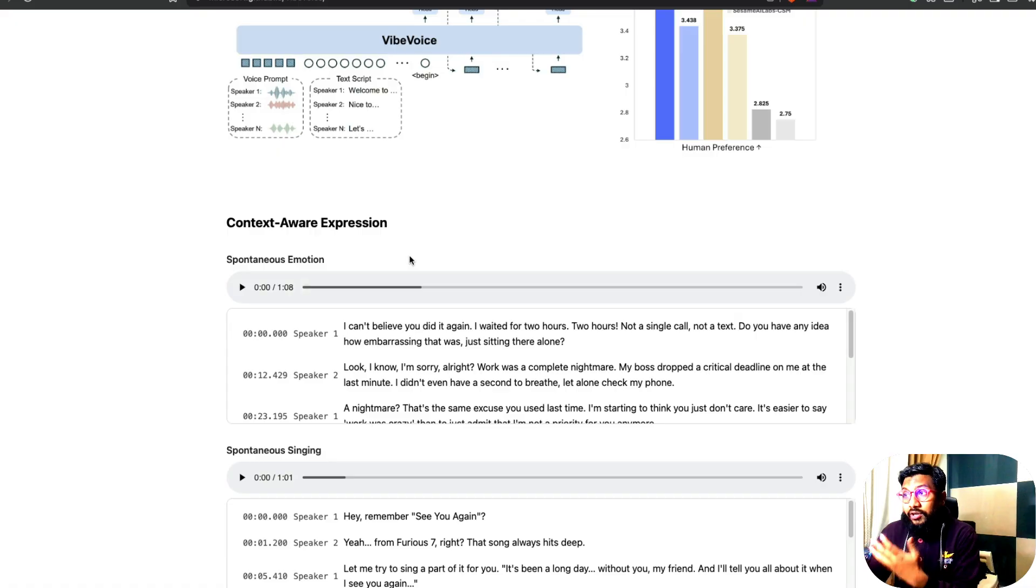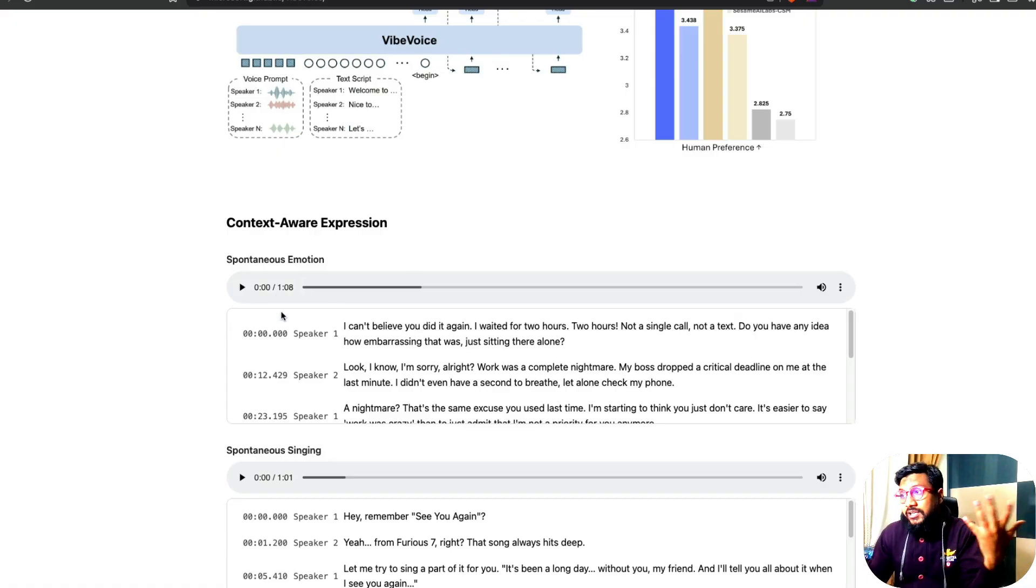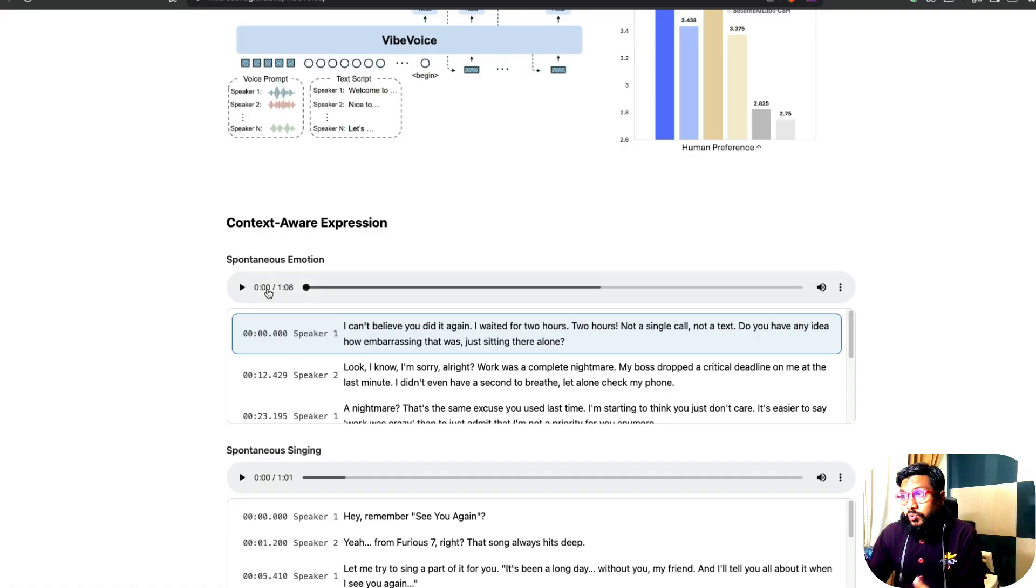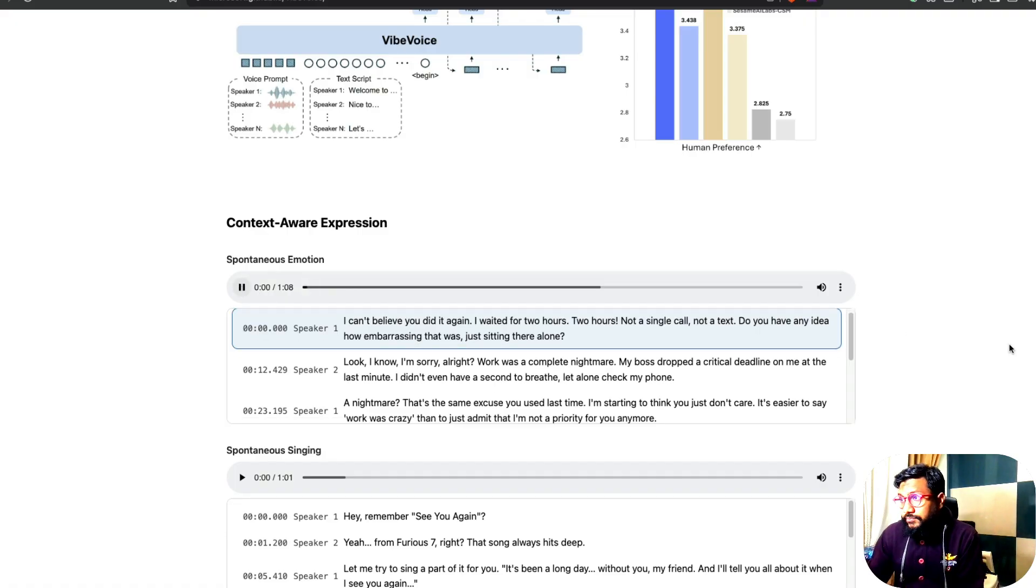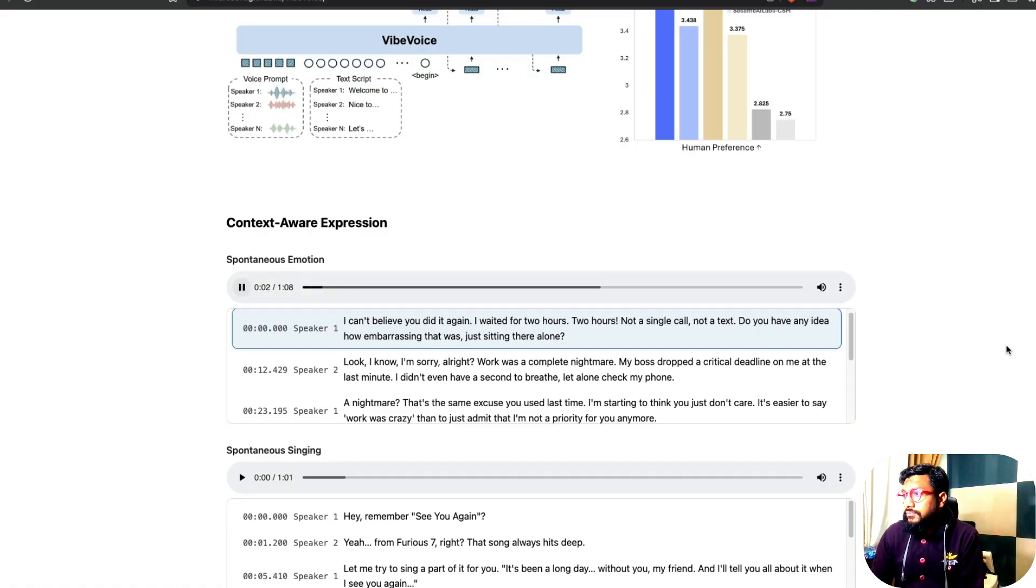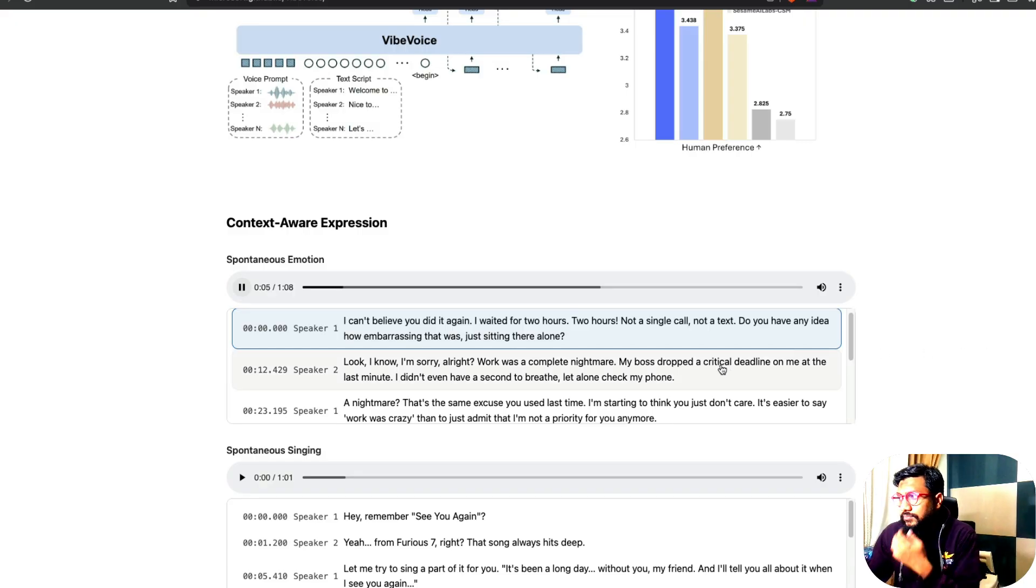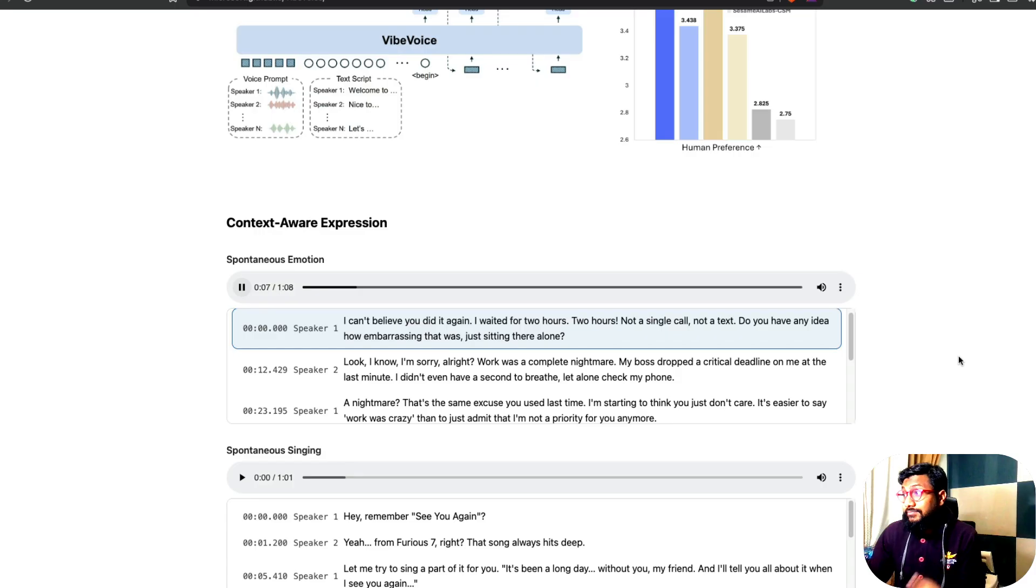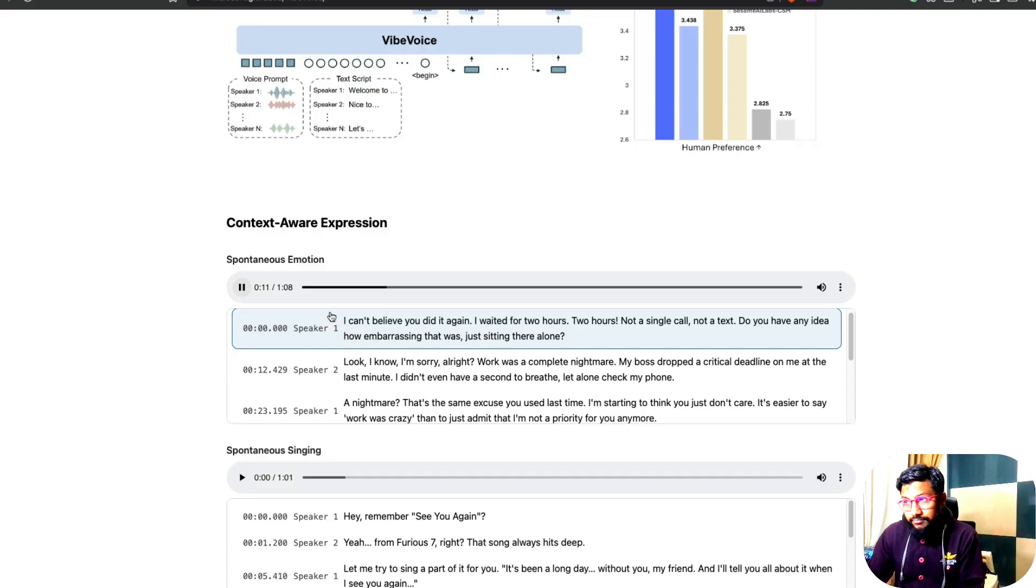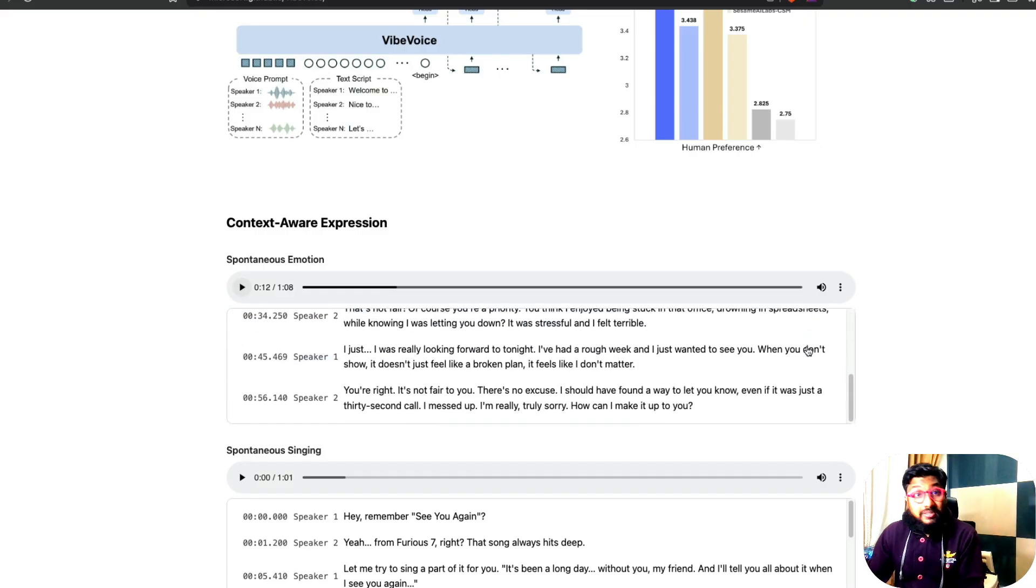So context-aware expression. Like there is an emotion that it has to react to it. I can't believe you did it again. I waited for two hours. Two hours! Not a single call, not a text. Do you have any idea how embarrassing that was, just sitting there alone? That's amazing.